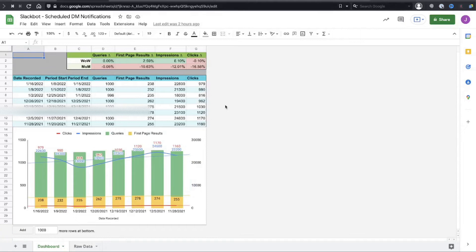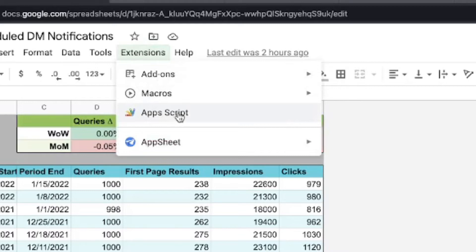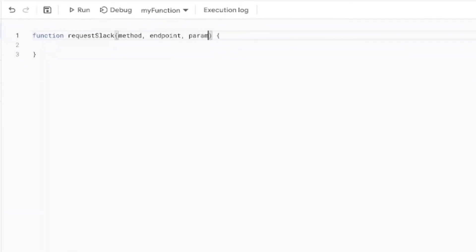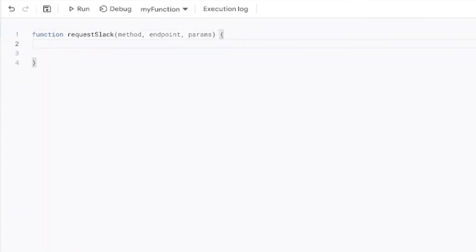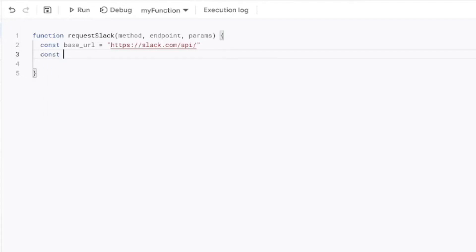In our spreadsheet, we're going to open up the Script Editor. You can find that by clicking on the Extensions icon and then clicking on Apps Script. Once you open that up, you'll be in the script editor where we'll be writing our code. The first function we're going to write is called requestSlack, and this is the function we'll use to hit the Slack API and get back everything.